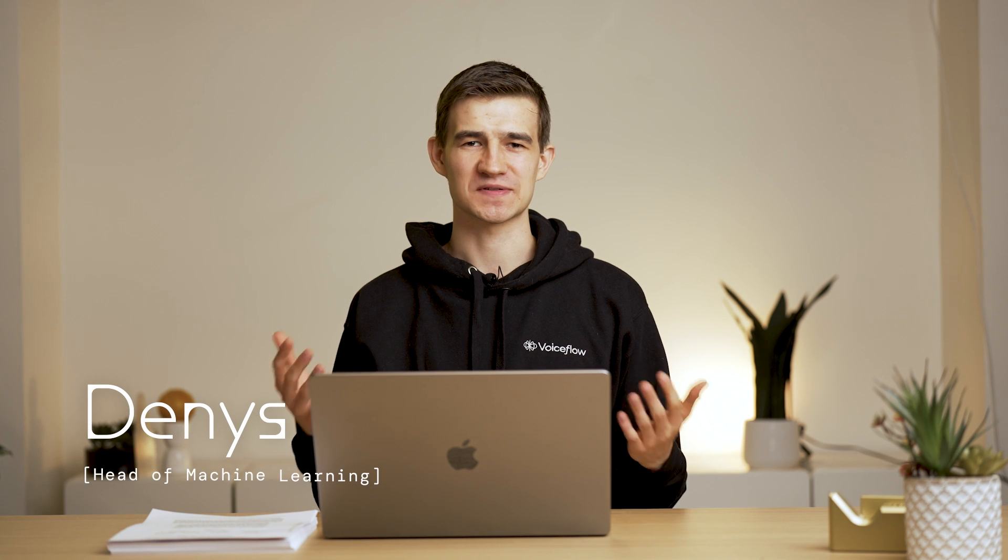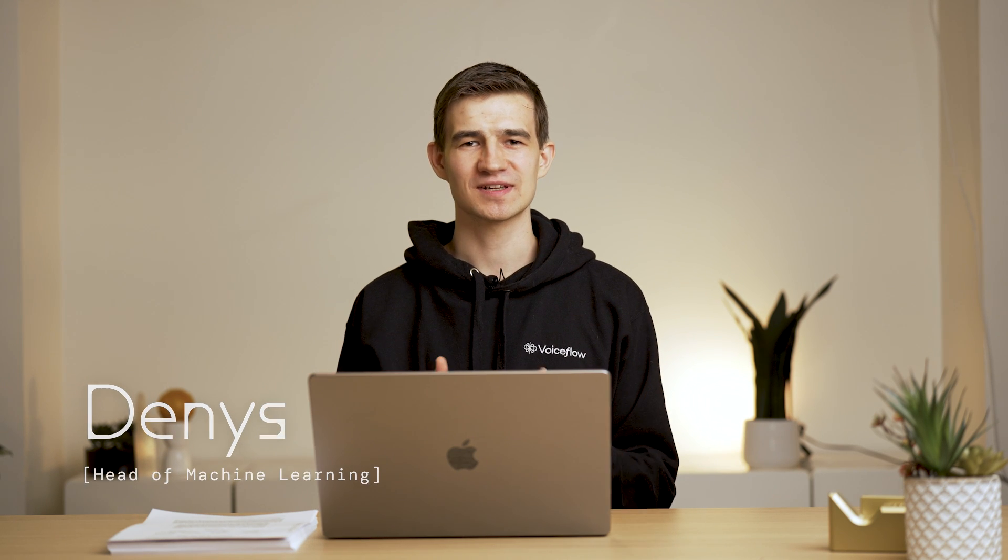Hey, it's Dennis here from VoiceFlow. I'm excited to announce the new LLM Intent Classification feature. This feature allows you to classify intents much more accurately using the power of large language models.